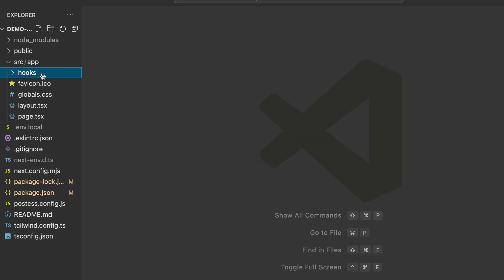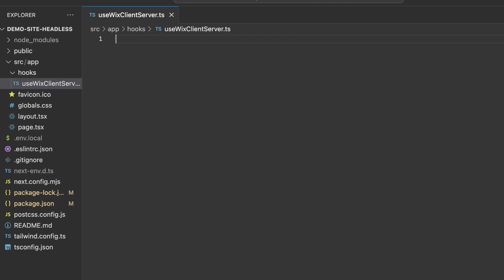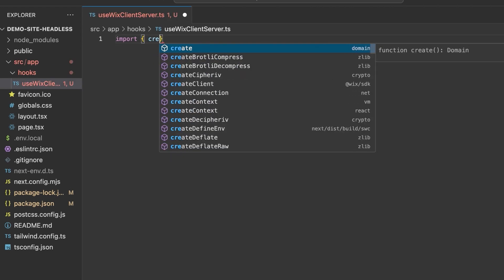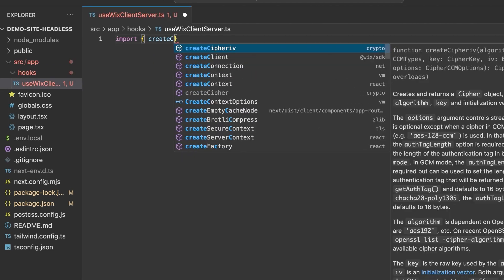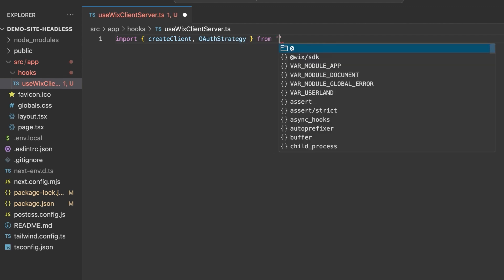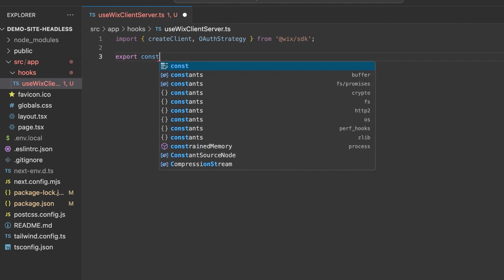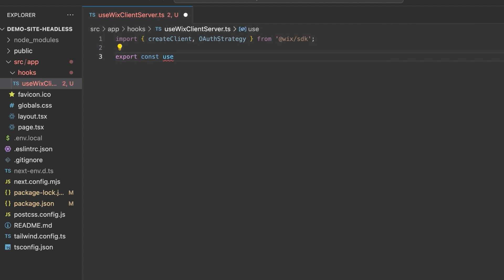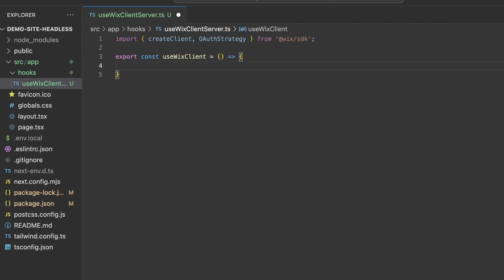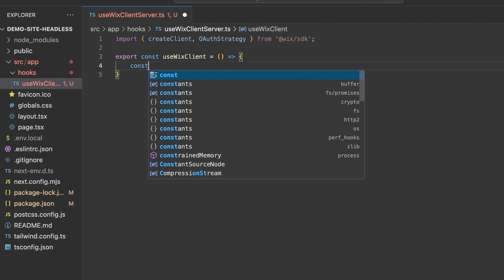Next, create a folder called hooks and in it a file named useWixClientServer.ts. At the top of the file, you will import createClient and OAuthStrategy from the Wix SDK. To build out your hook, create a function called useWixClient.